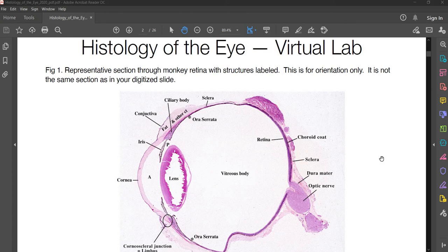Hey everyone, I've got a quick video here for you to review some eye histology. We have two slides to look at: one of them is the monkey eye and the other one is the human eye.